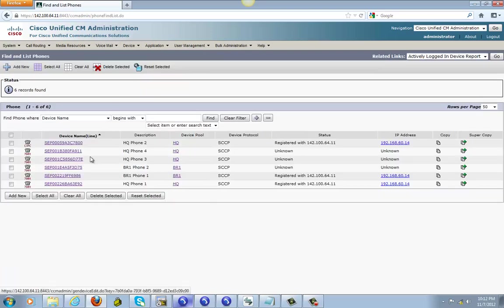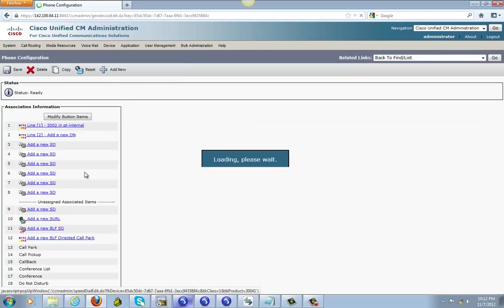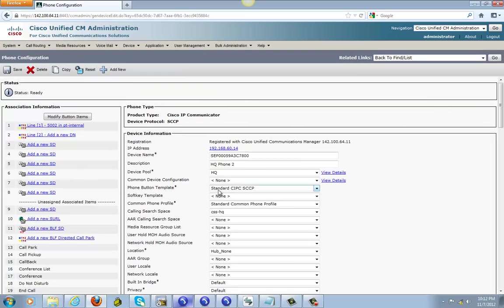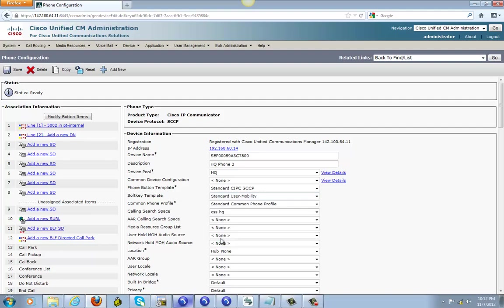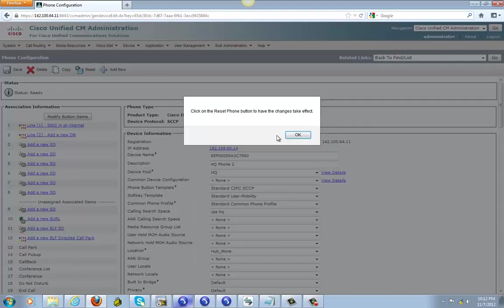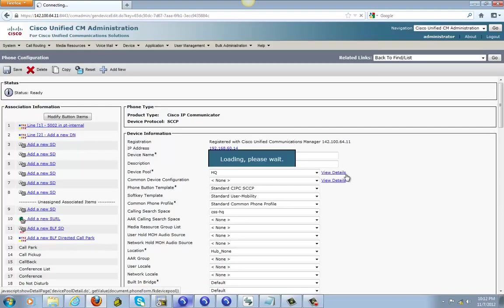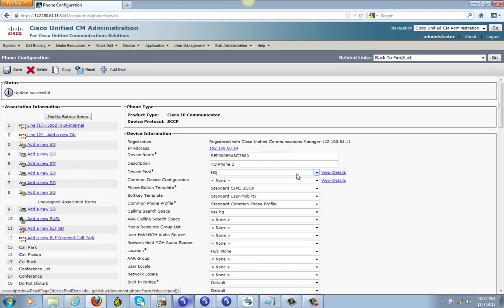Okay, so now go to your phone, look for headquarter phone 2, and then go to your soft key template. Make sure you select the one you just made, the soft key. Save it.